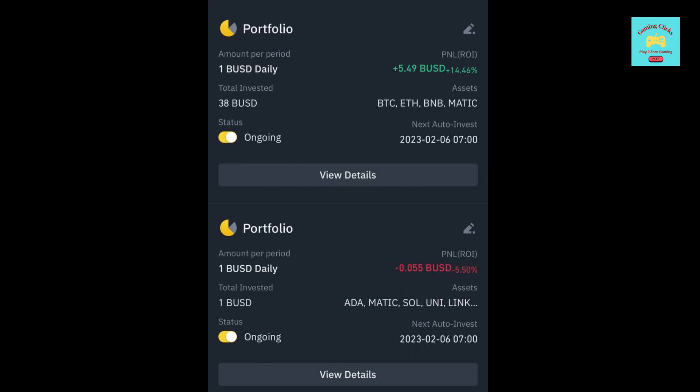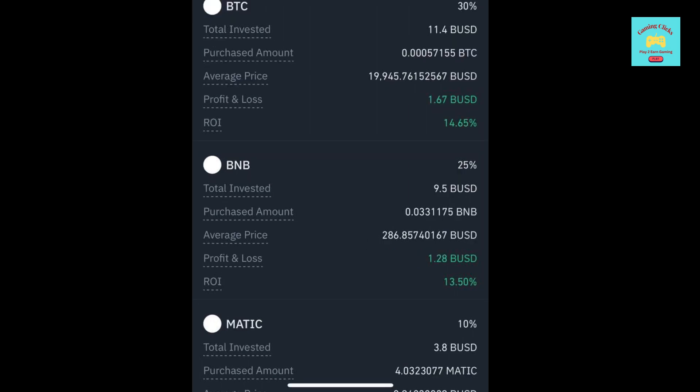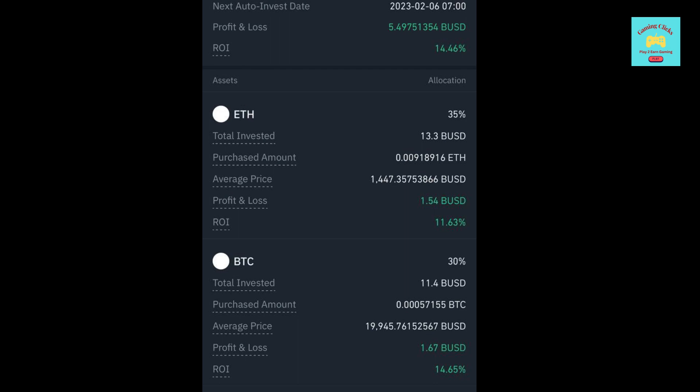The first one is created 1 month ago, 38 days ago to be exact. In this portfolio, I mainly invest blue chip coins. You can see that I chose 4 coins: Ethereum, Bitcoin, Binance Coin, and Matic. I chose 35% for Ethereum and 30% for Bitcoin, because they are the 2 biggest coins right now.